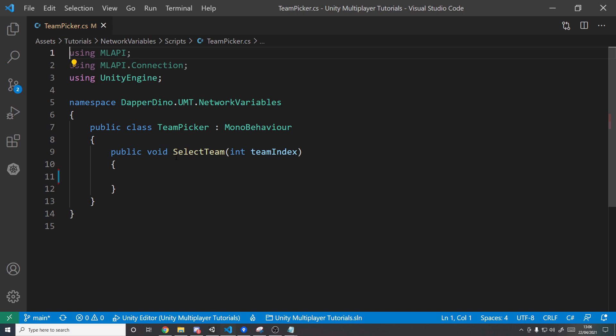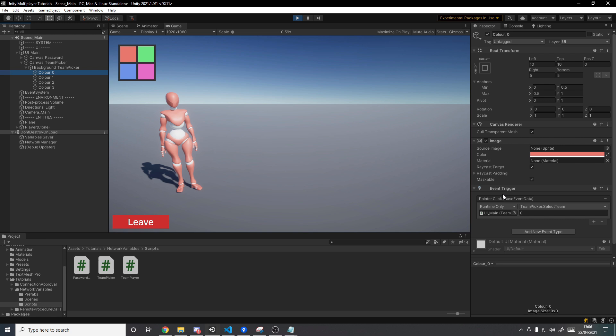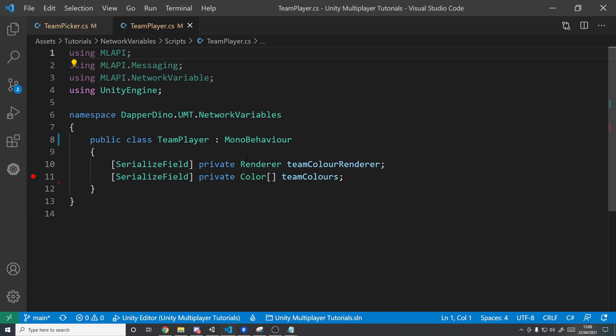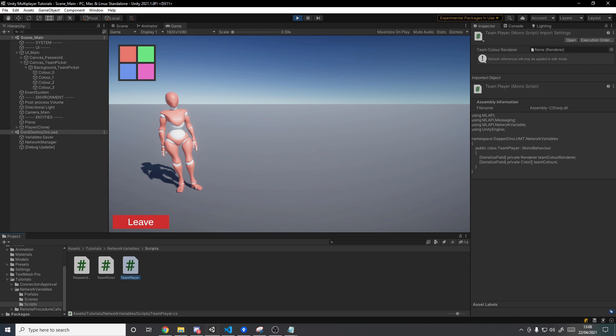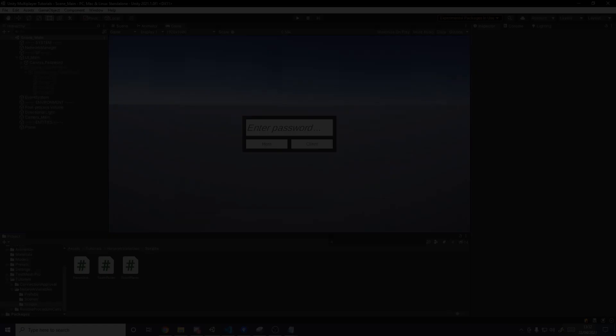Looking at the scripts, I have the team picker script which is just a MonoBehaviour with a public void that takes in an integer for the team — this is the team index. Red is 0, green is 1, blue is 2, and pink is 3. In the UI I've got a different image for each one, and using the Unity Event Trigger component, when my pointer clicks on that image it will set the team index as 0, 1, 2, or 3. The team player script currently has a MonoBehaviour with a reference to the team color renderer and an array of team colors.